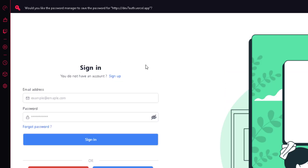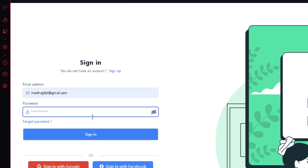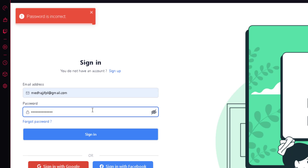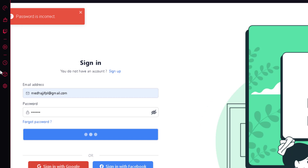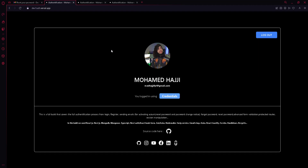That account was originally signed up via Google. Now I can also log in using credentials with the newly reset password. Entering a wrong password gets rejected. Entering the new password and clicking sign in — I'm logged in. So an account that was created via Google can now also use credentials after resetting the password.